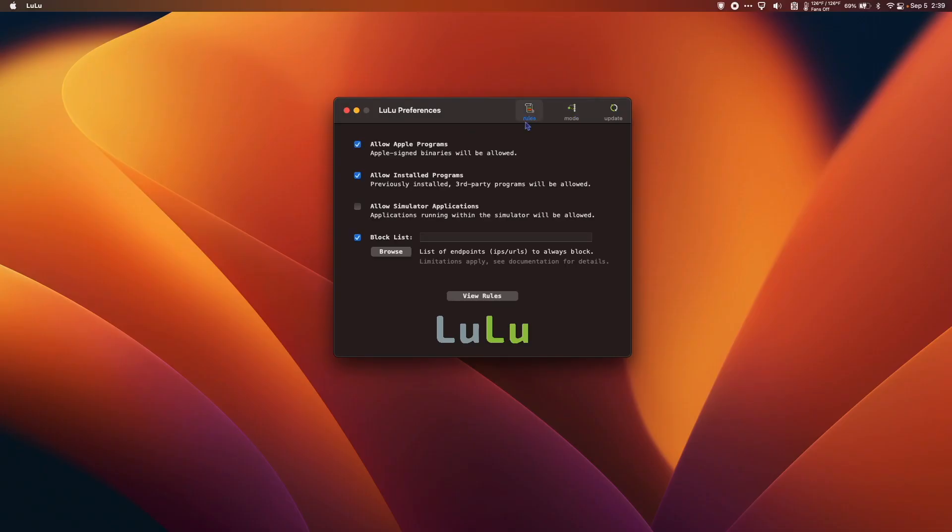Lulu is a great way to up the security on your Mac and keep your IP address from getting into the hands of people you don't want. Thanks for watching.